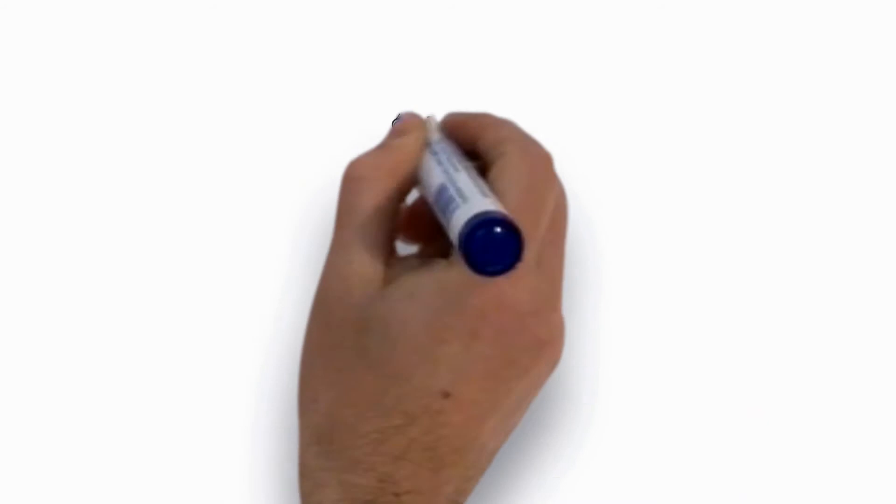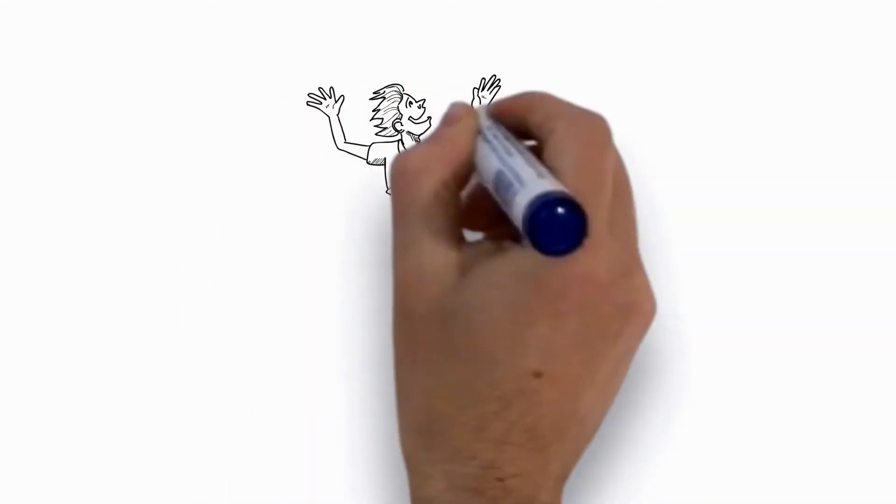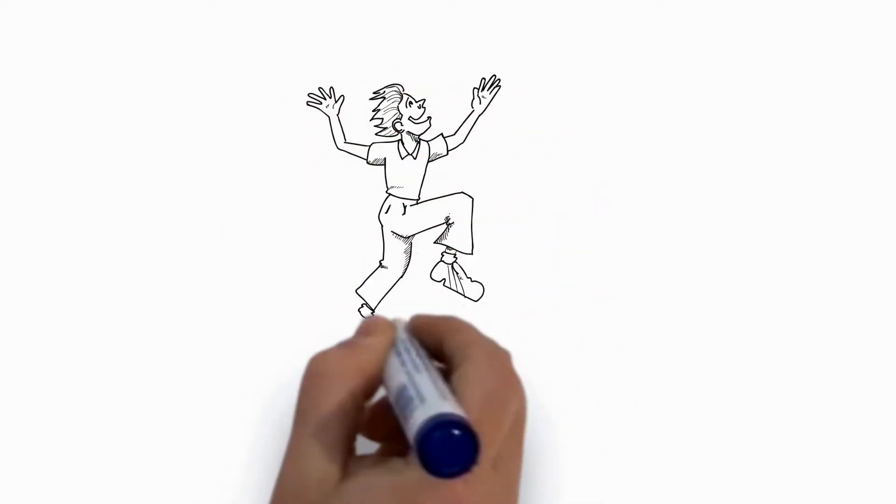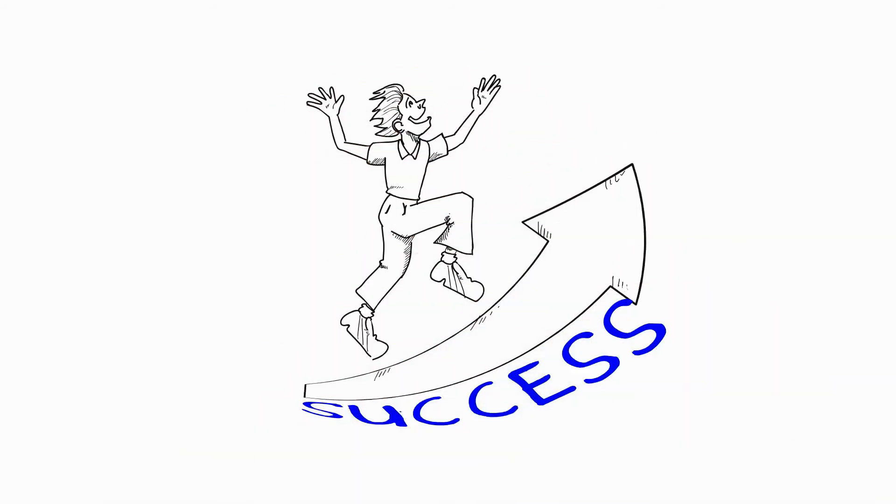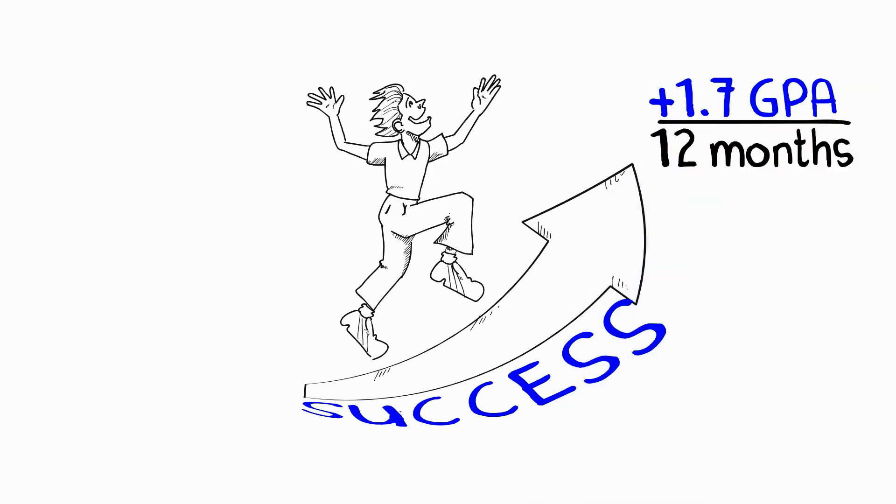It's the most effective program for student success ever created. Students using this system boosted their GPA an average of 1.7 points over a 12-month period.